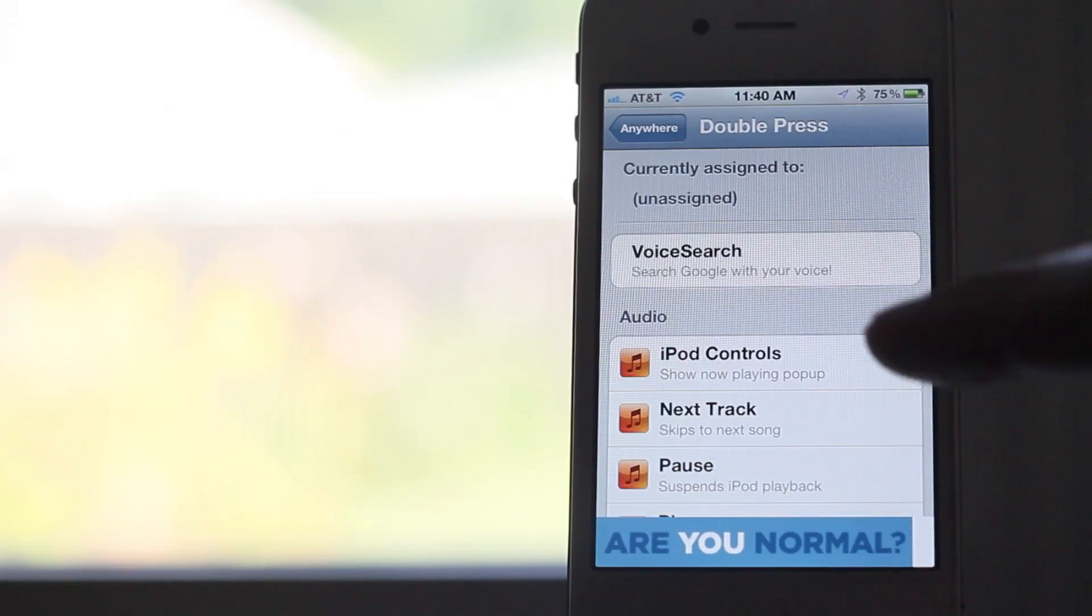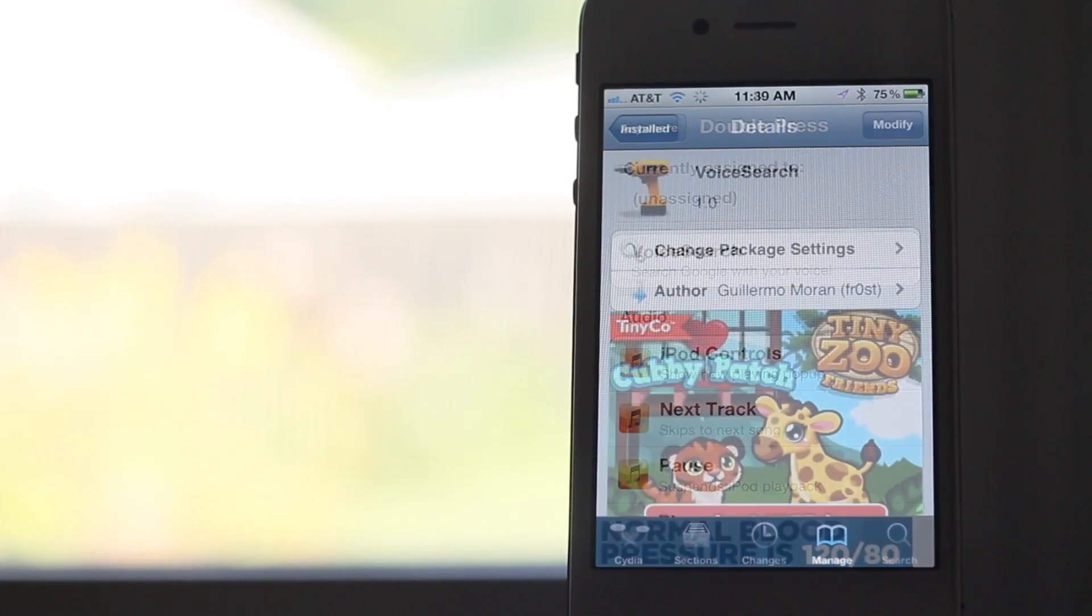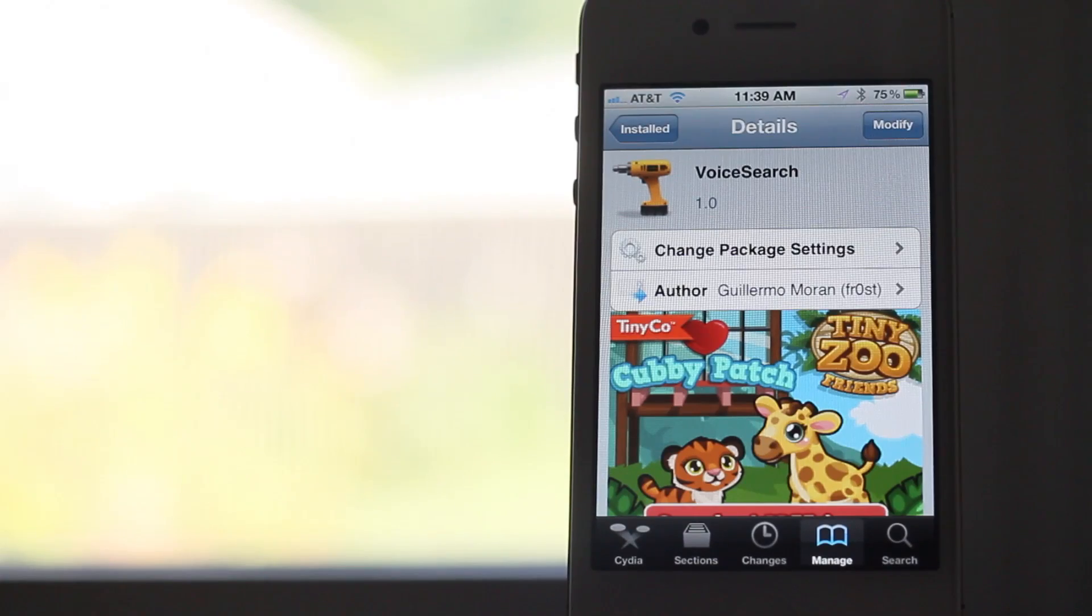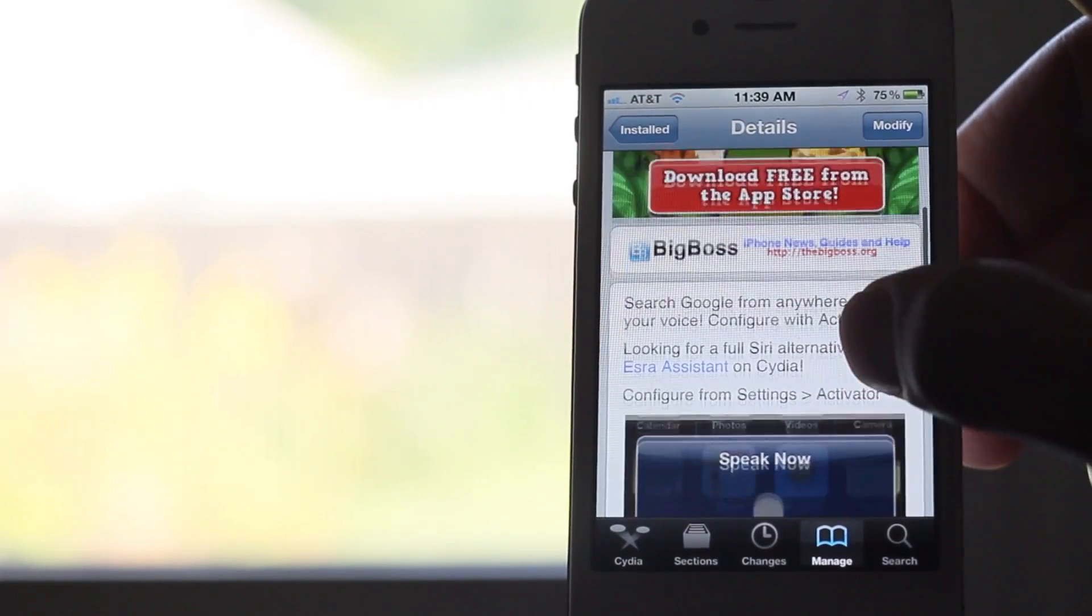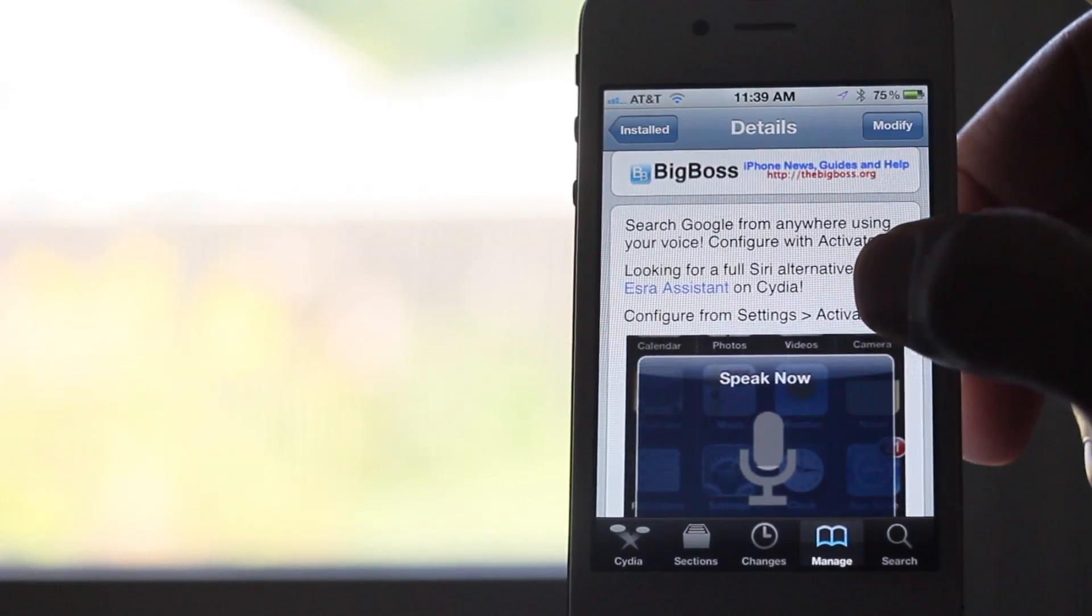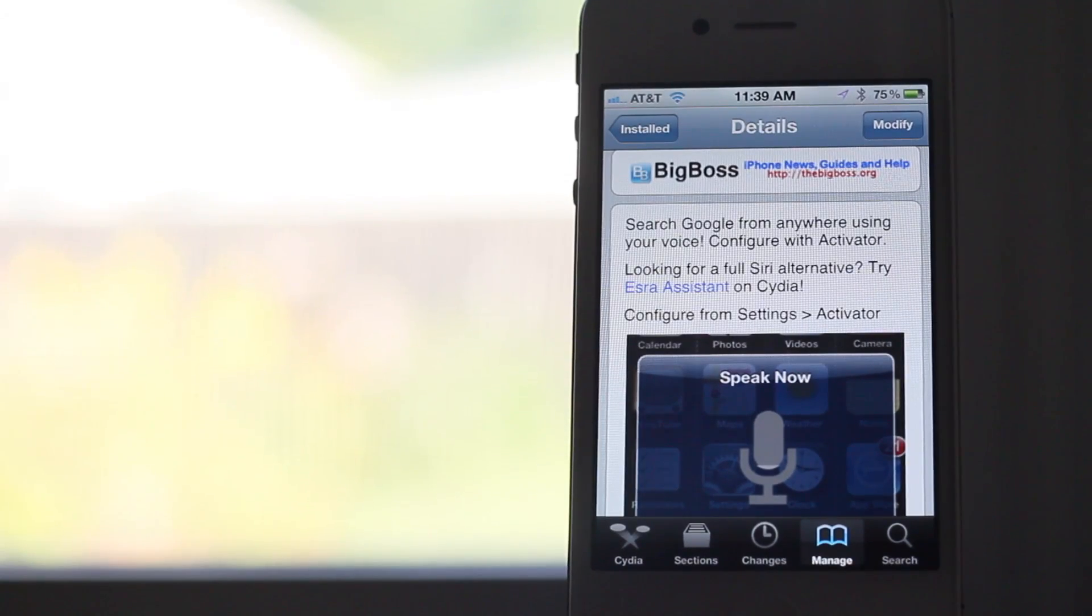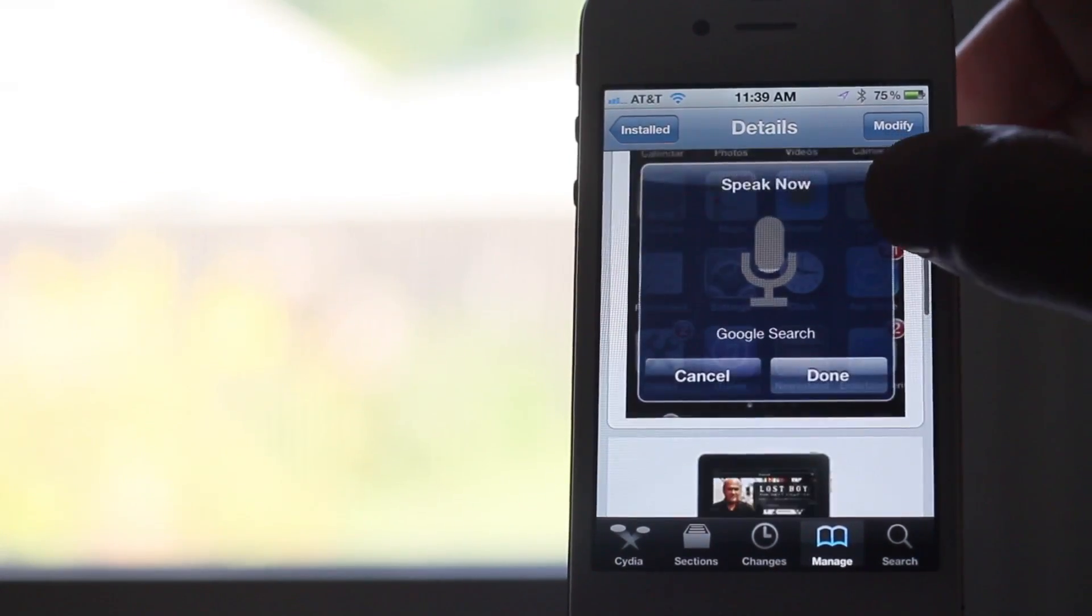So this is a great tweak, especially for those who don't have access to Siri. If you're running an iPhone 4 or something of that nature, then this is a tweak you want to try. You can download it for free on Cydia's Big Boss repo.